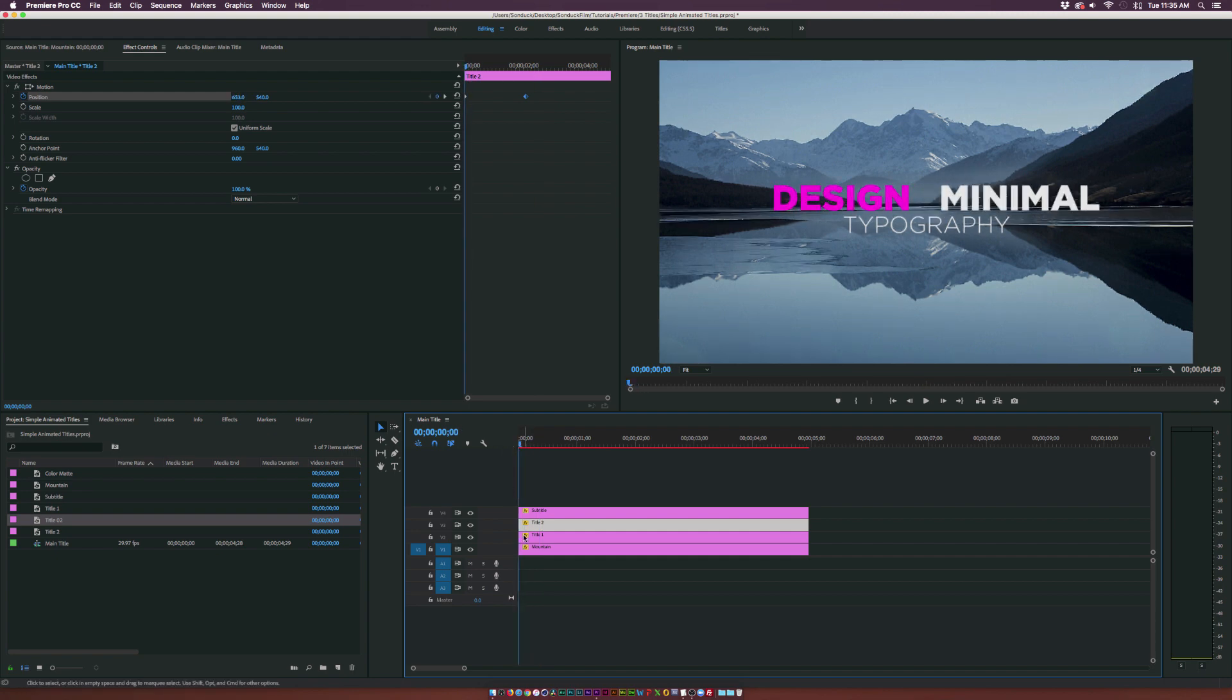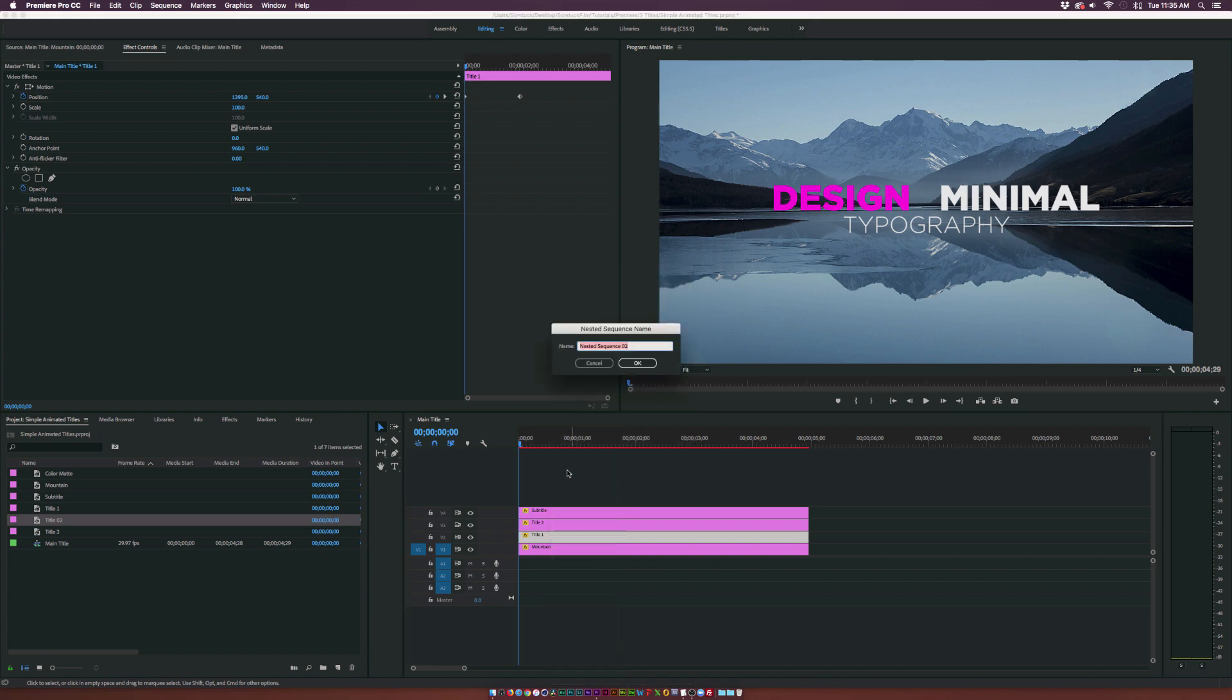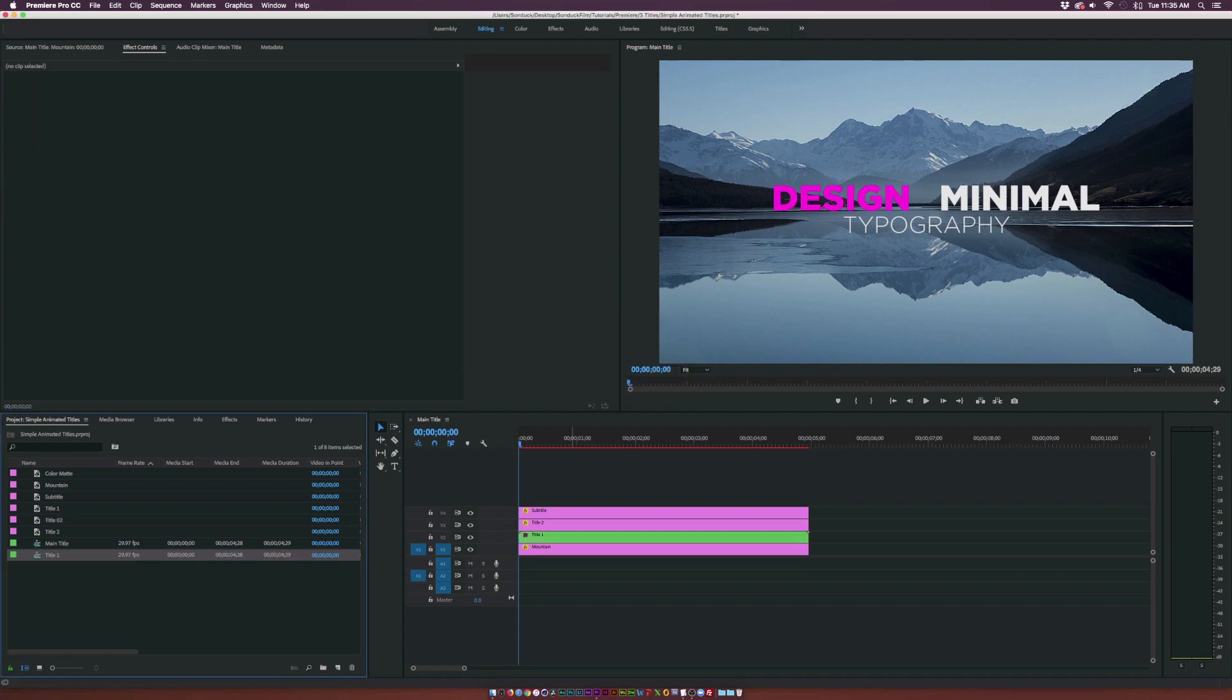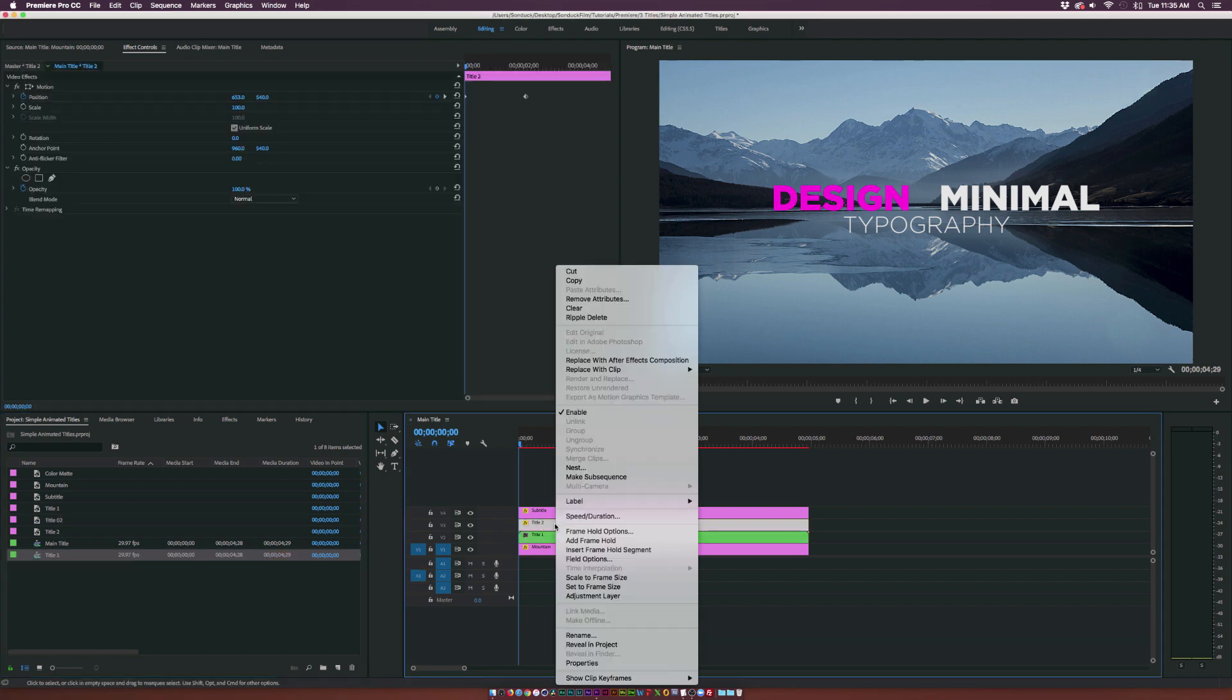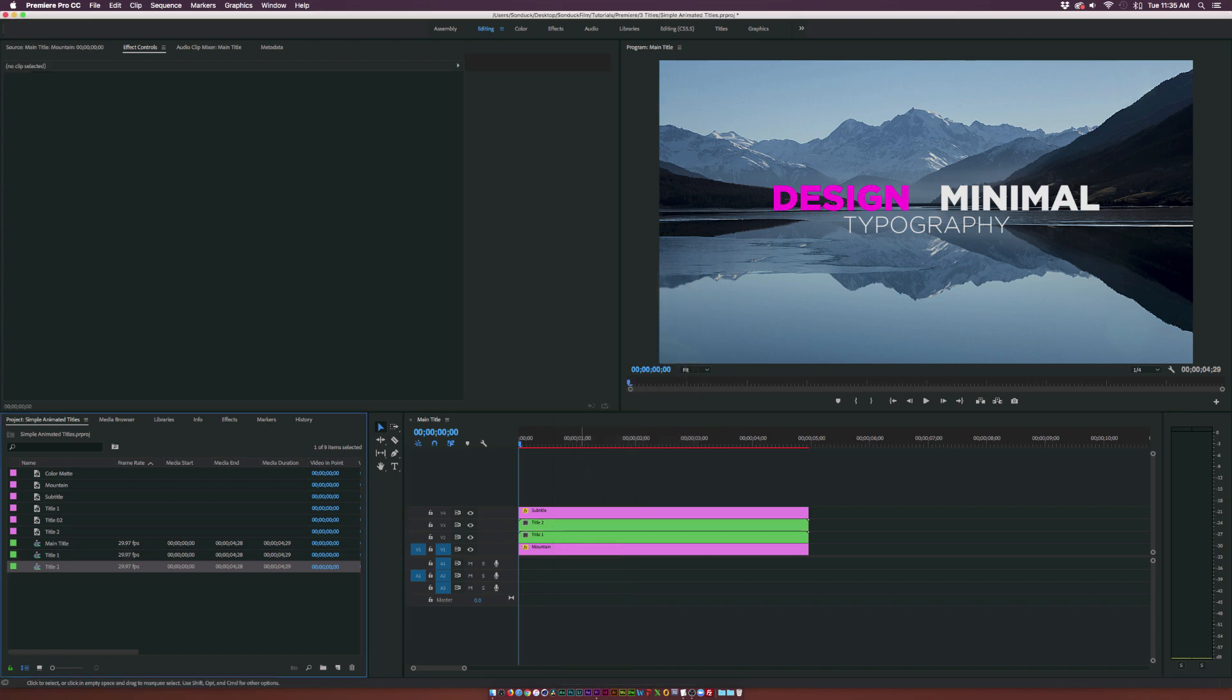And let's go do this. So grab title 1. Right click it and click on nest. And we can call this one title 1. Click ok. Click on title 2. Right click it and click on nest. And we can call this one title 2. Okay.